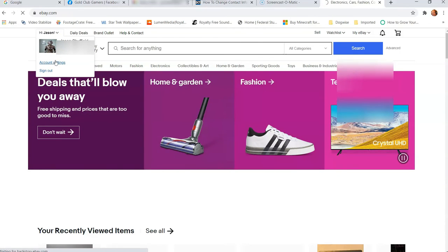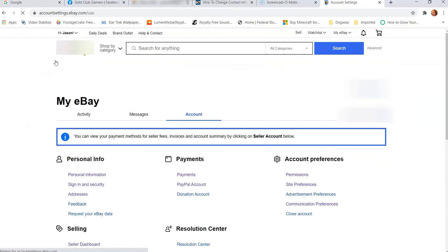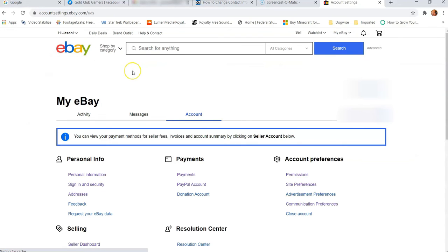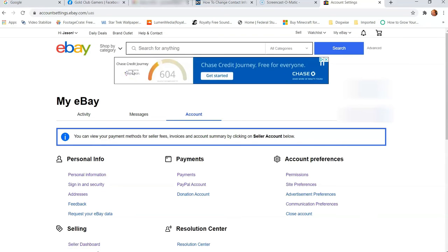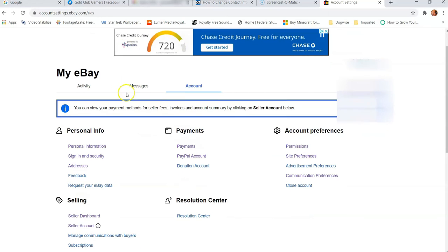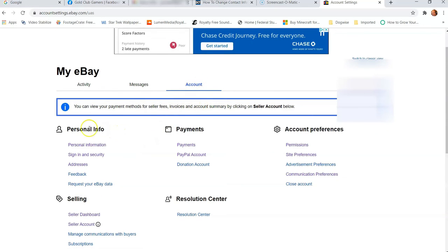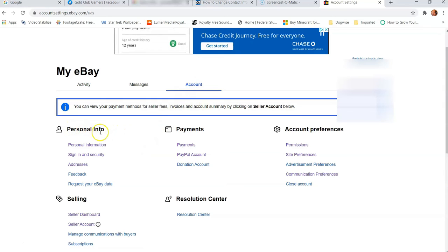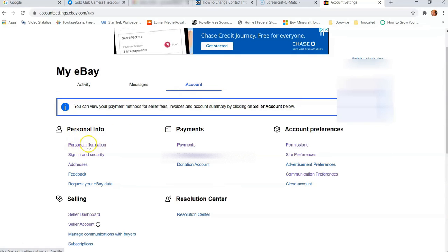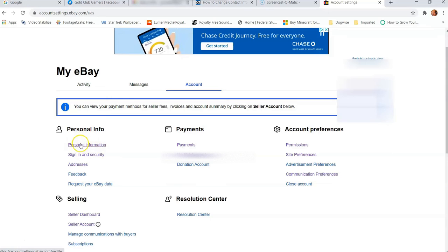So we're going to click on account settings here. And this is the way I'm going to show you. There's probably other ways to get here, and you guys can get there if you need to and do it that way. Okay, now we're on the My eBay page, the main page. So you're going to go down to which is the account tab. Under personal info on the left here, you're going to look for personal information.